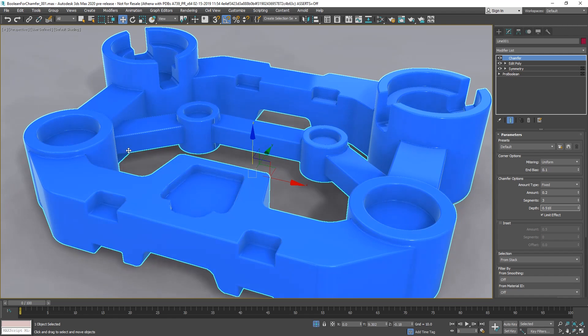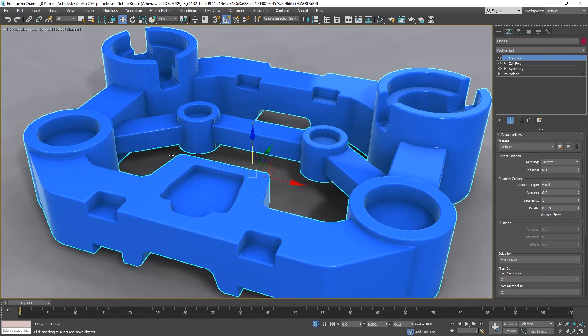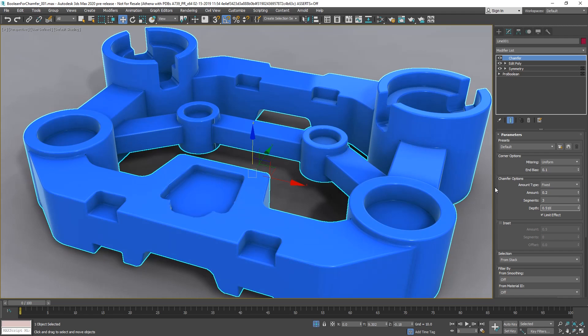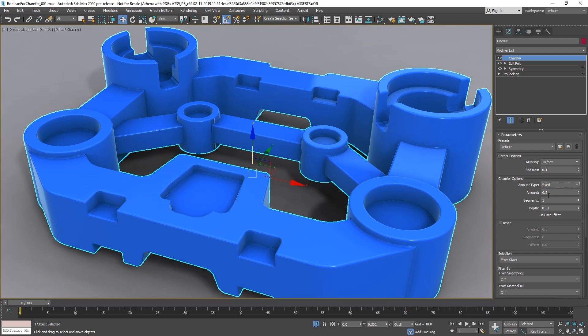But the normal chamfer would be at 0.55, approximately, for a round chamfer. And the most interesting there is that on uniform, we have different types of amounts. Right now it's fixed, meaning that it will be always 0.2.